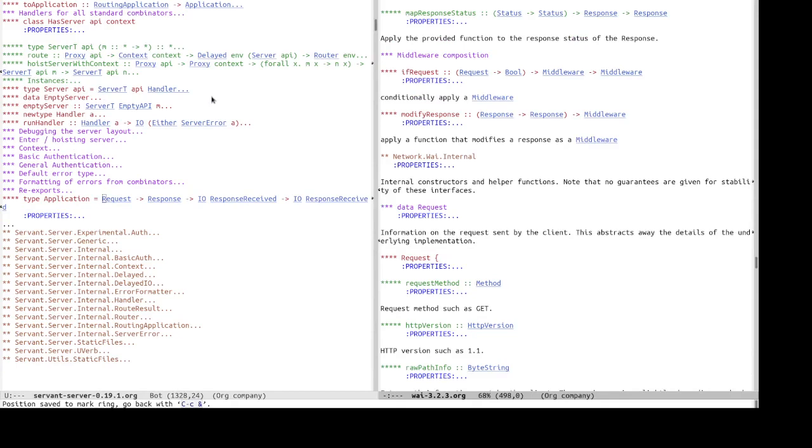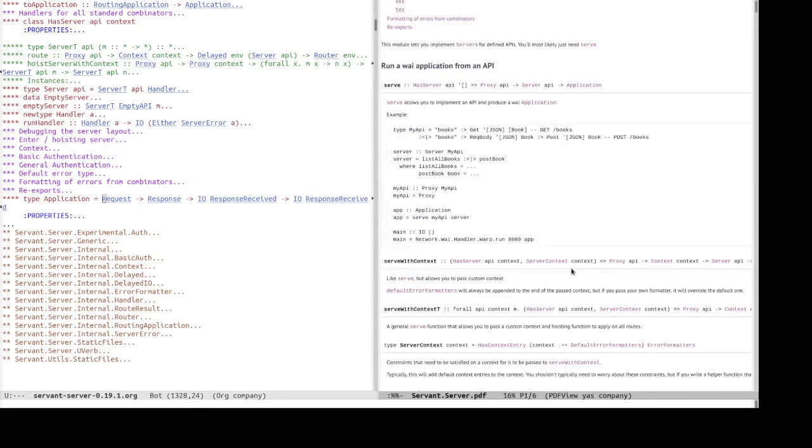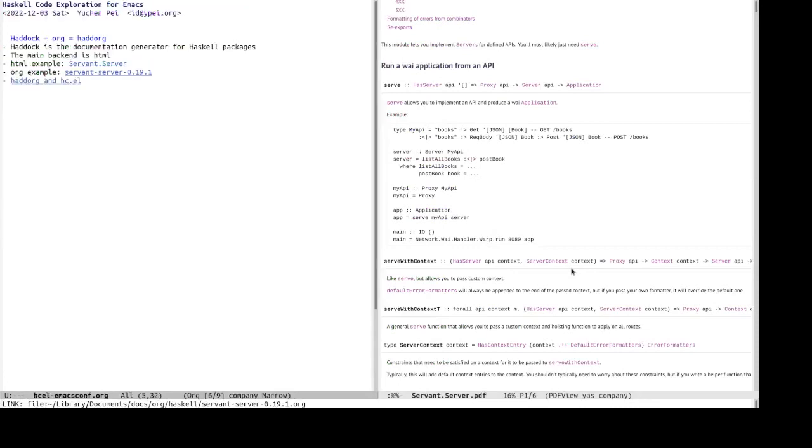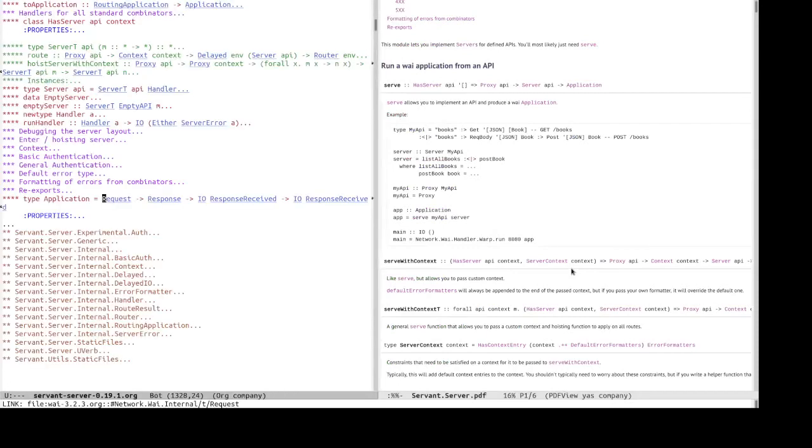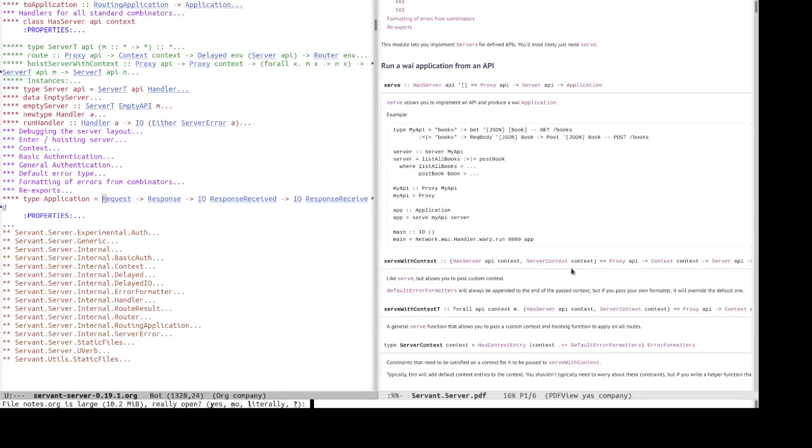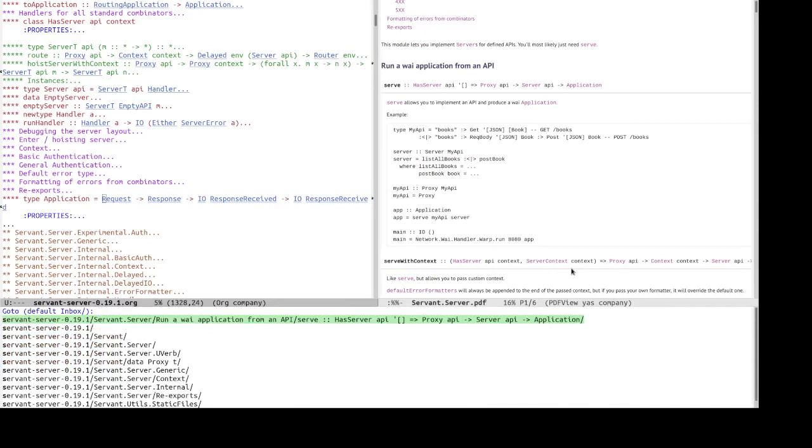Okay. So, another nice thing with org documentation is that you can use org functions like org go to, to jump to any to jump to any identifiers. Let's say we want to jump to application. Okay. We have two application.